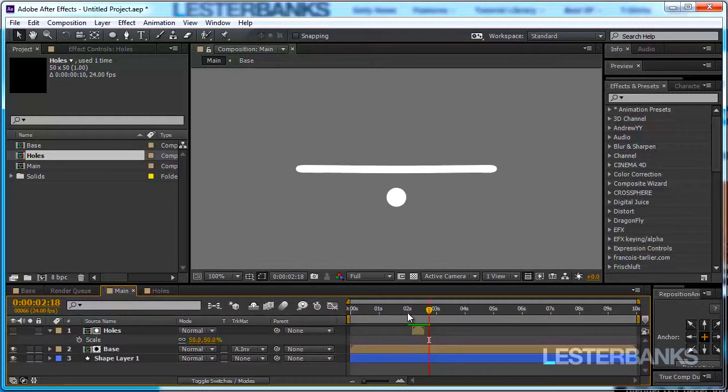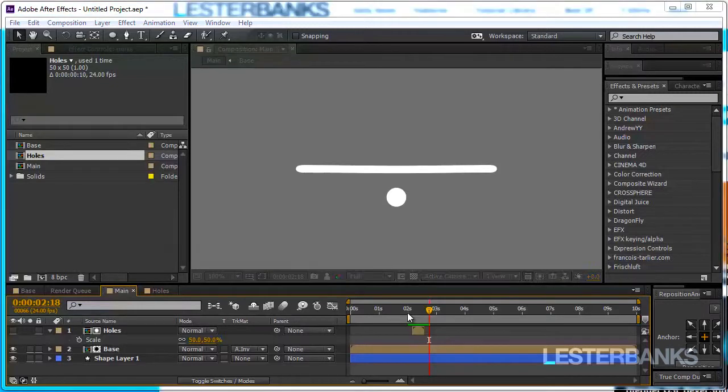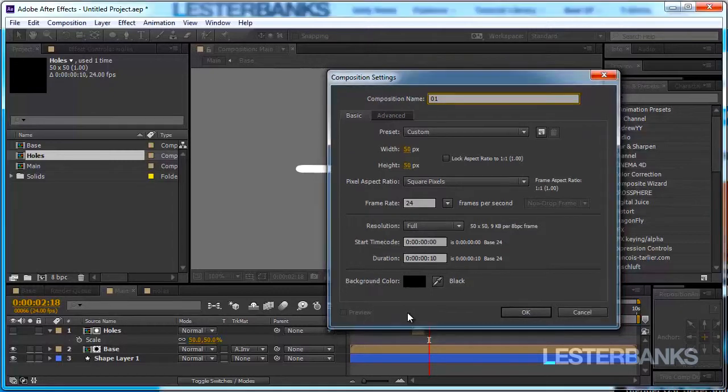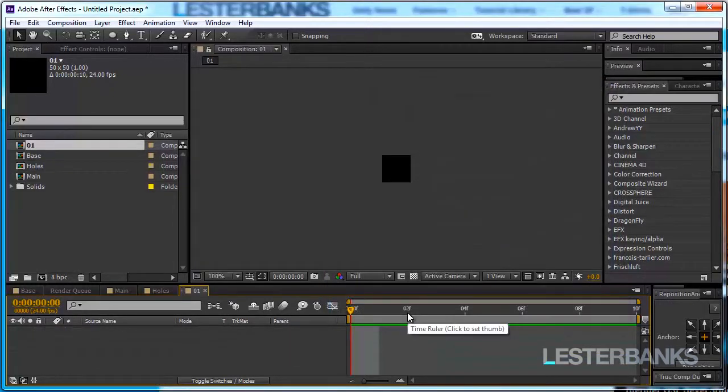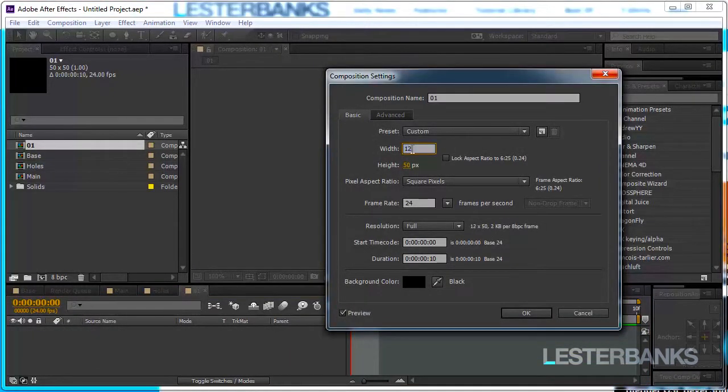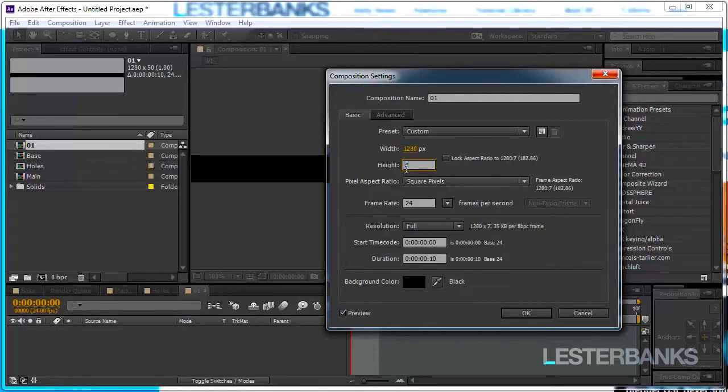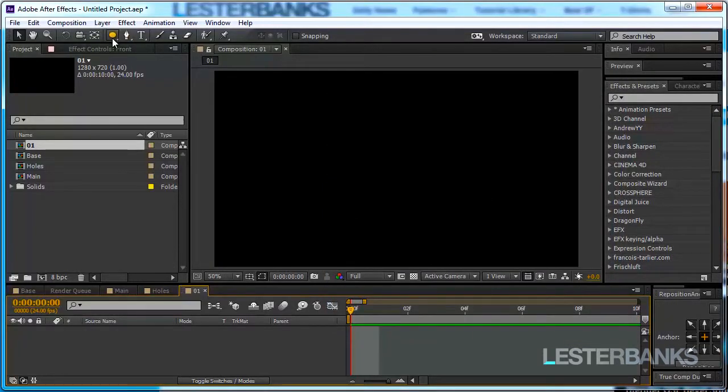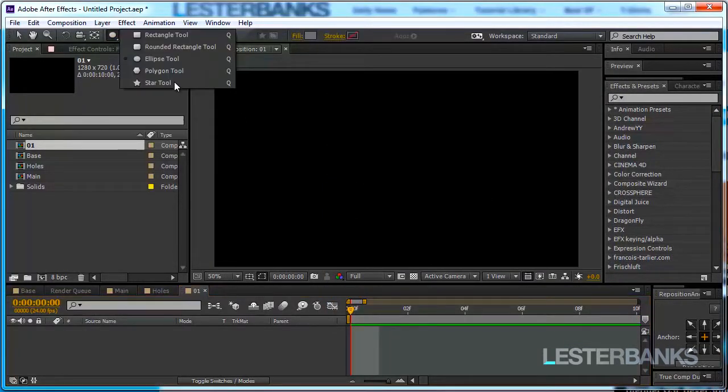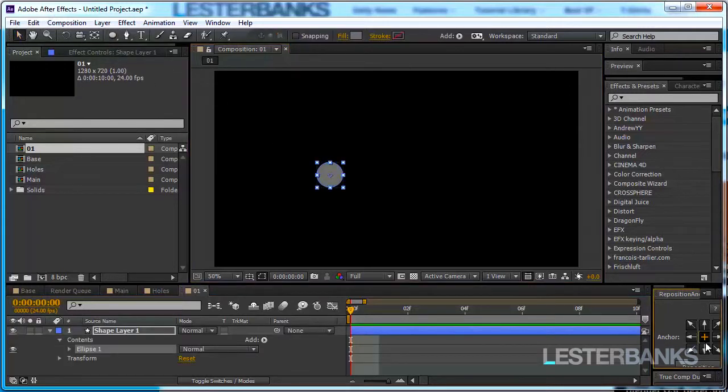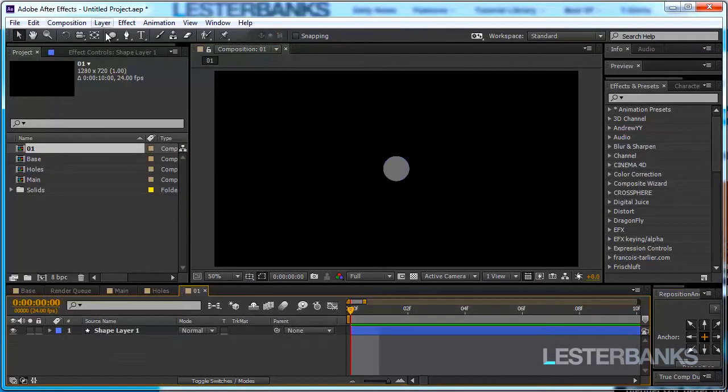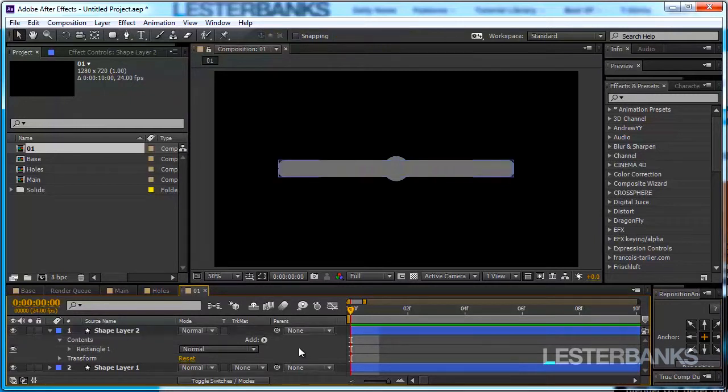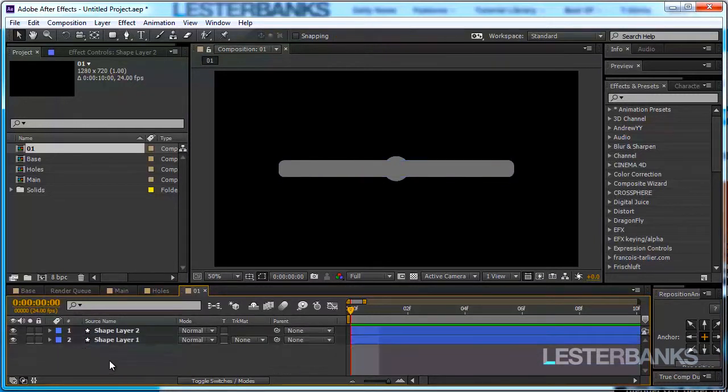I just want to show you another little technique to create this sort of merging and the caking into one another. I'm going to create a new comp and just call it 01 and I want it to be a little bigger I want it to be 1280 by 720. By the way to quickly access your comp settings ctrl K on the keyboard and I'm going to do very quickly this previous setup.